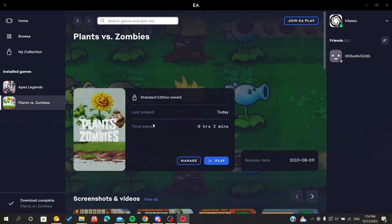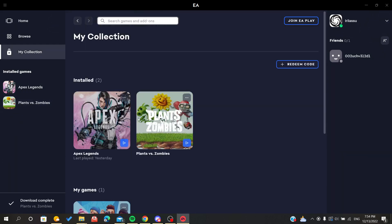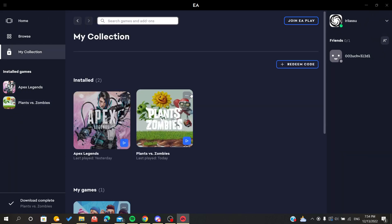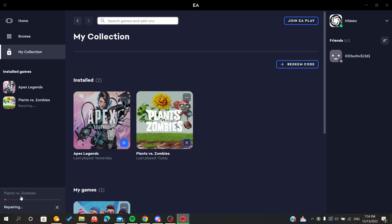After that, click Manage and click Repair. In case you click on the three points, all you have to do is click on Repair.